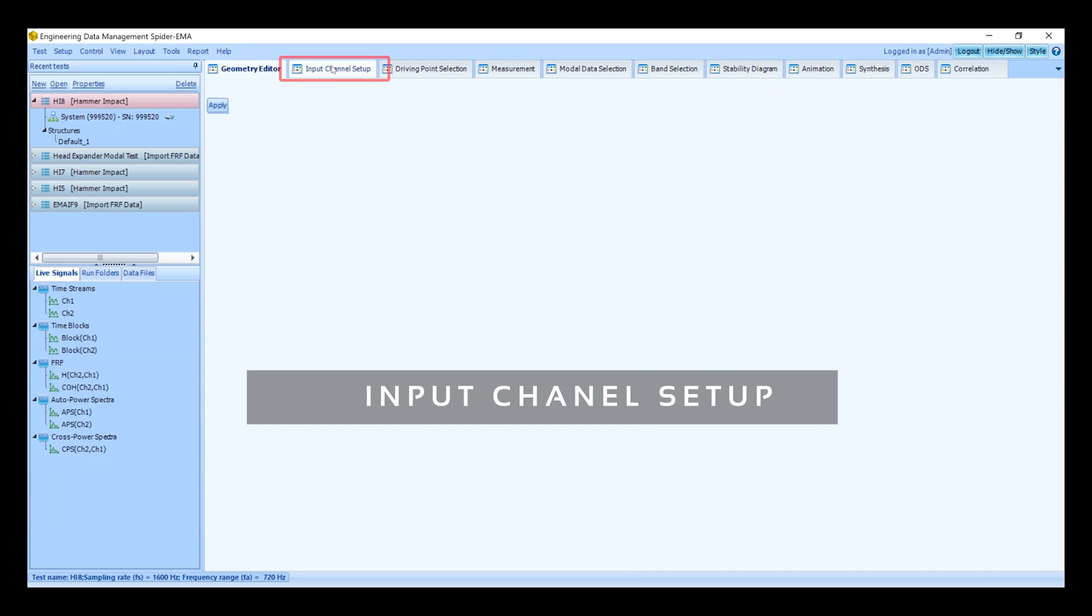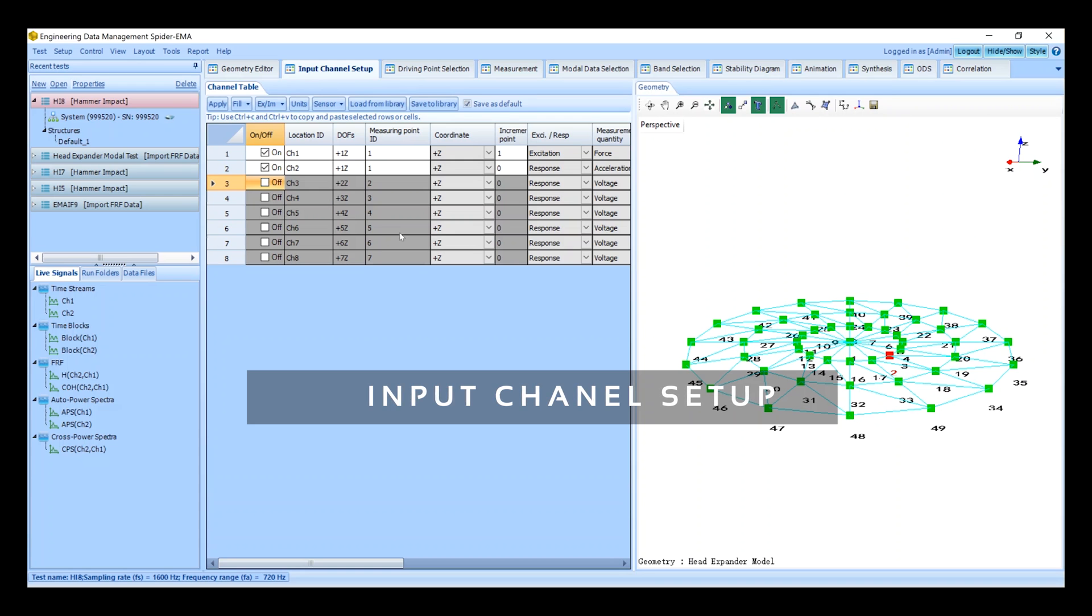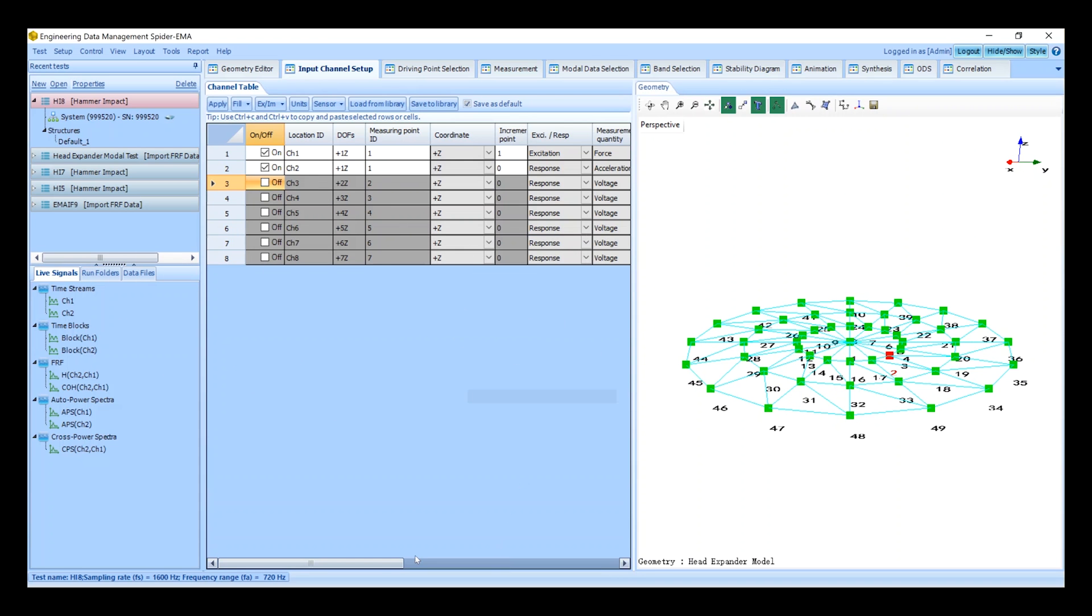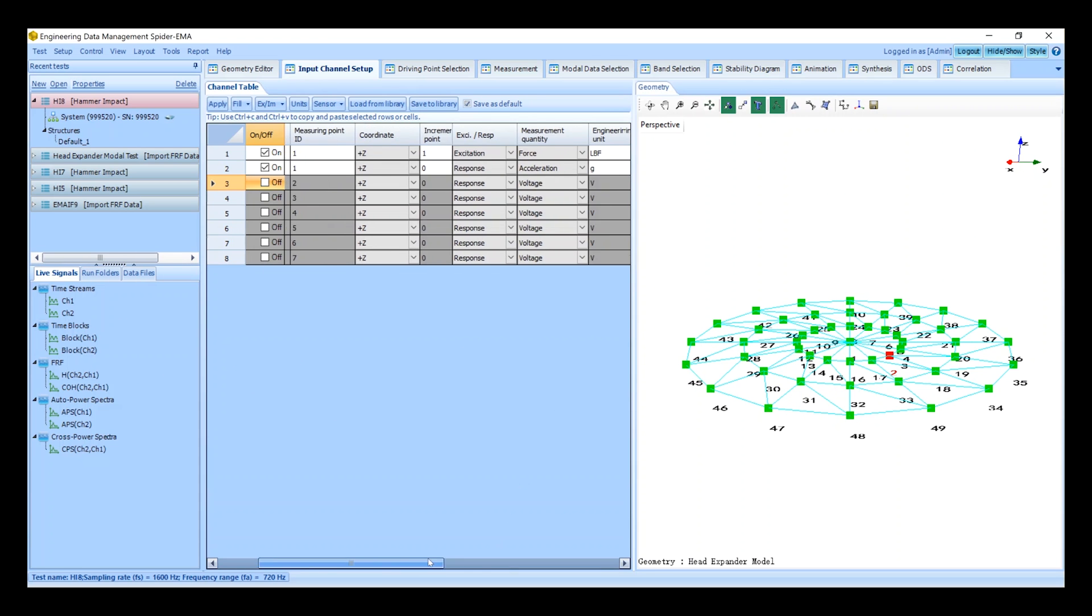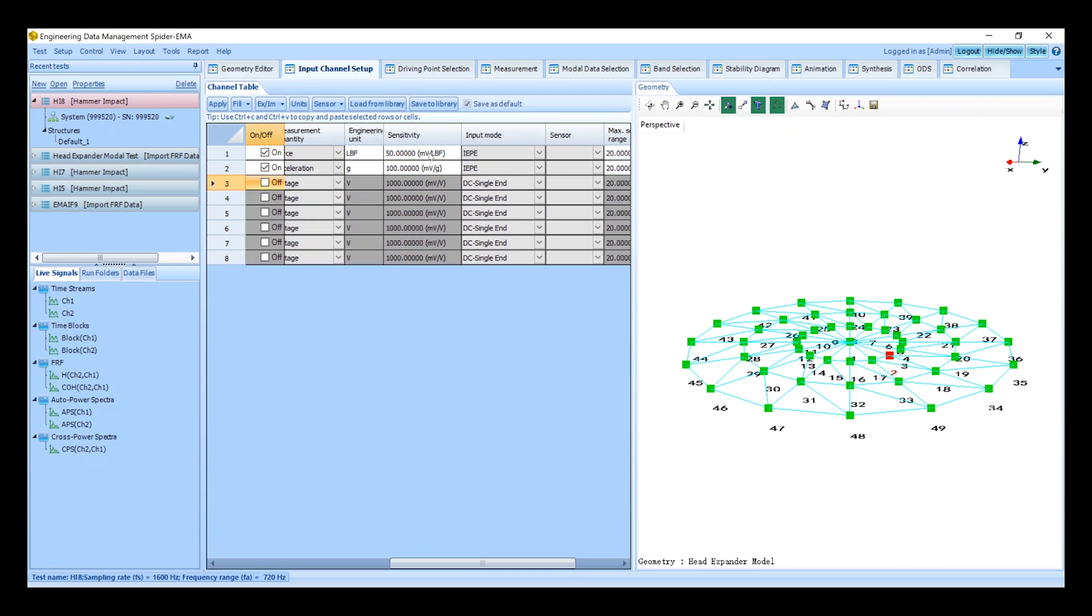First enable the input channels using the checkboxes. Here we will only be using two channels so we'll disable the others. Set the sensor sensitivities for each channel as well as the measurement units and input modes.